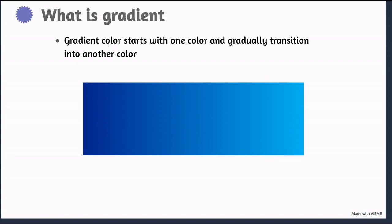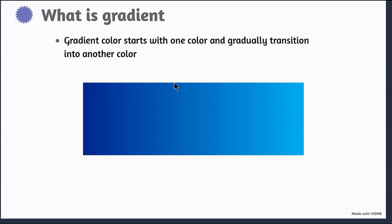Let's first understand what is gradient color, because we are going to use this gradient color for our button style. What is gradient? The gradient color starts with one color and gradually transitions into another color. You cannot see any separate line in this box. The blue color changes to light blue color gradually. It's very nice if you use it in your website.